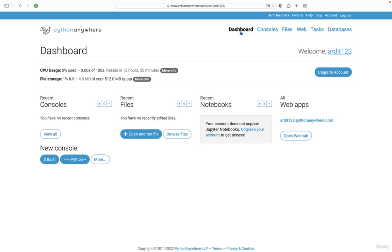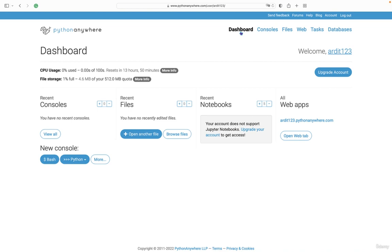Another must-use tool for any Python programmer is PythonAnywhere. PythonAnywhere is a service, an online service, which gives you access to their servers for free. So having access to a server means having access to a computer which runs 24-7. And if you have access to a computer which runs constantly, you can do wonderful things in that computer with Python.